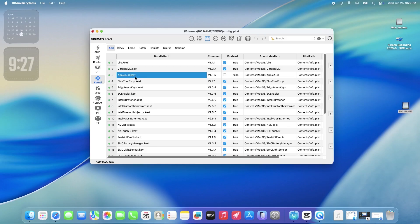Scroll back up and look for Apple ALC. You will need to disable it. Go ahead and uncheck it to false.